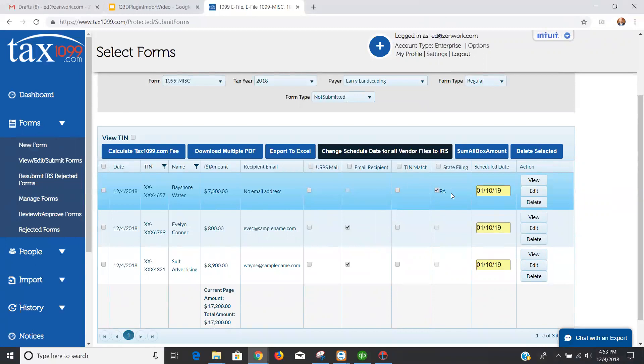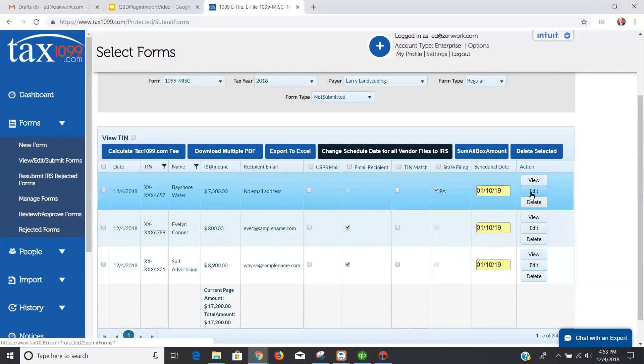If you have withholdings, you will need to go in and edit that form so you can show the withholdings. And if you have a state ID, a state withholding ID, you would want to enter that there as well by clicking the edit option here and diving in and editing that specific form for that recipient to change the option for e-filing and to include the state ID.